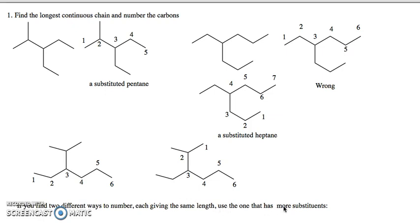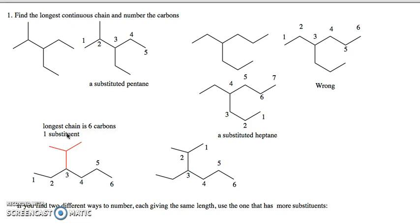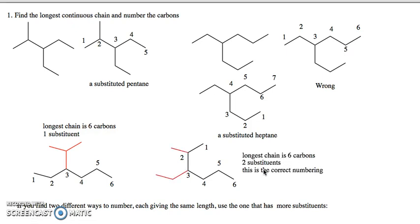The rule is: if you find two different ways to number the chain each giving the same length, use the one that has more substituents. Looking at the first numbering, there's only one substituent — one branch point off the longest chain. Looking at the other numbering, the longest chain is still six carbons but there are two substituents, one at carbon two and one at carbon three. Since this has the most substituents, this is the correct numbering.